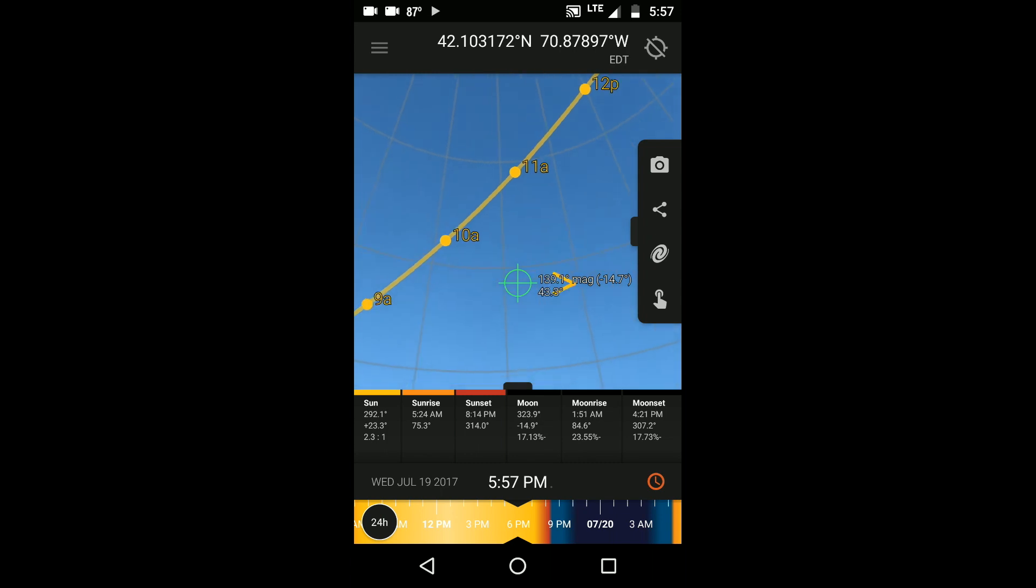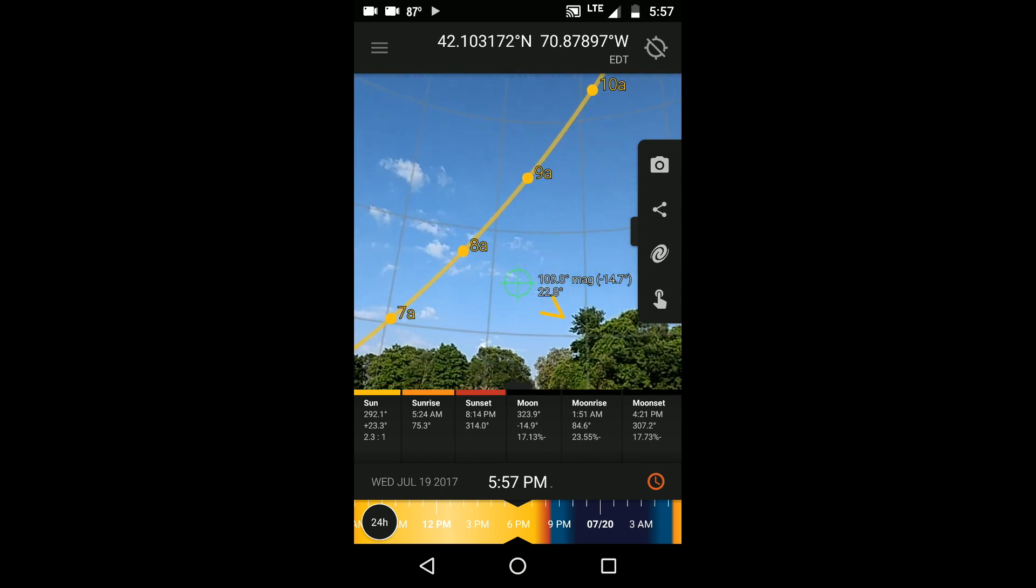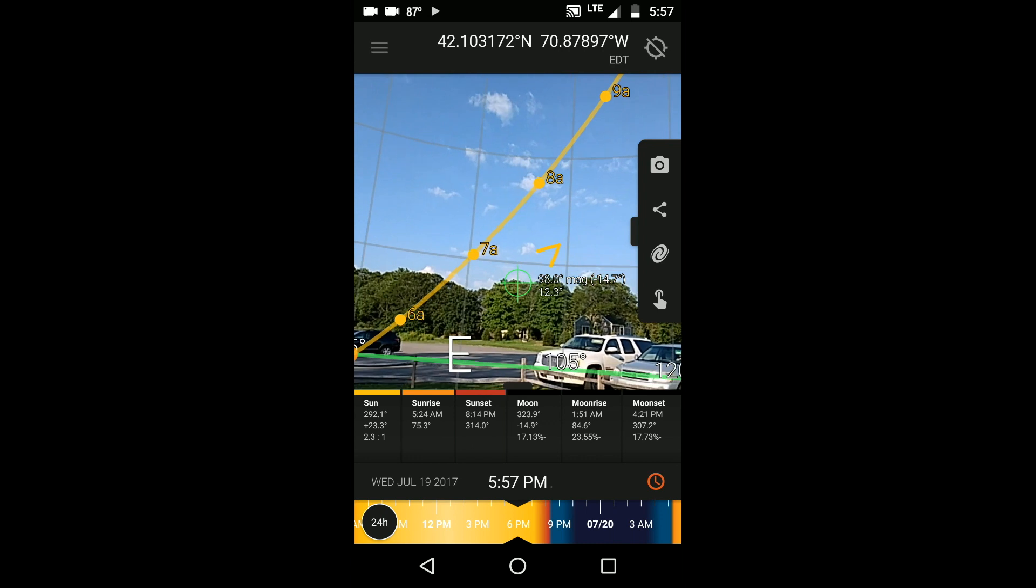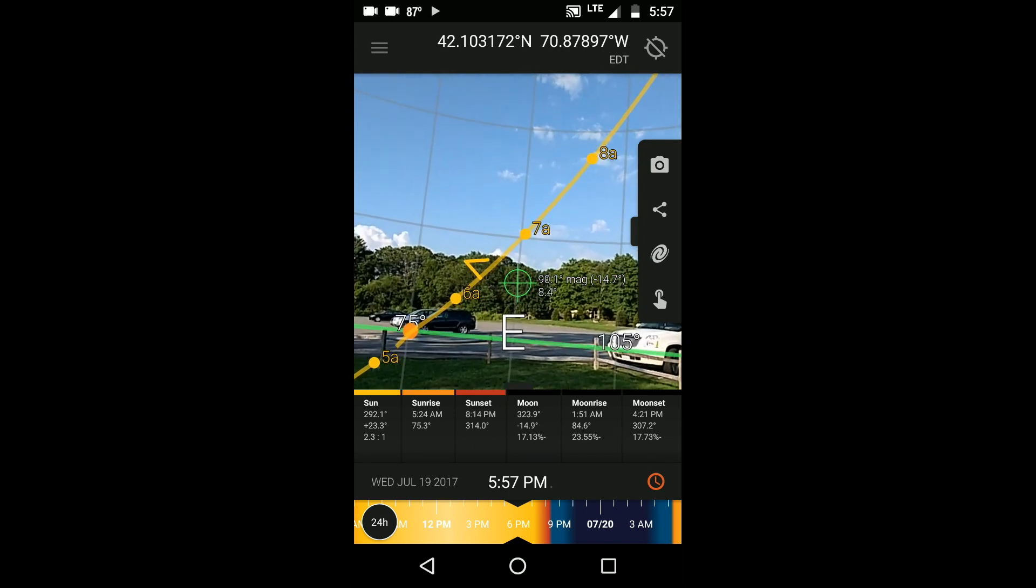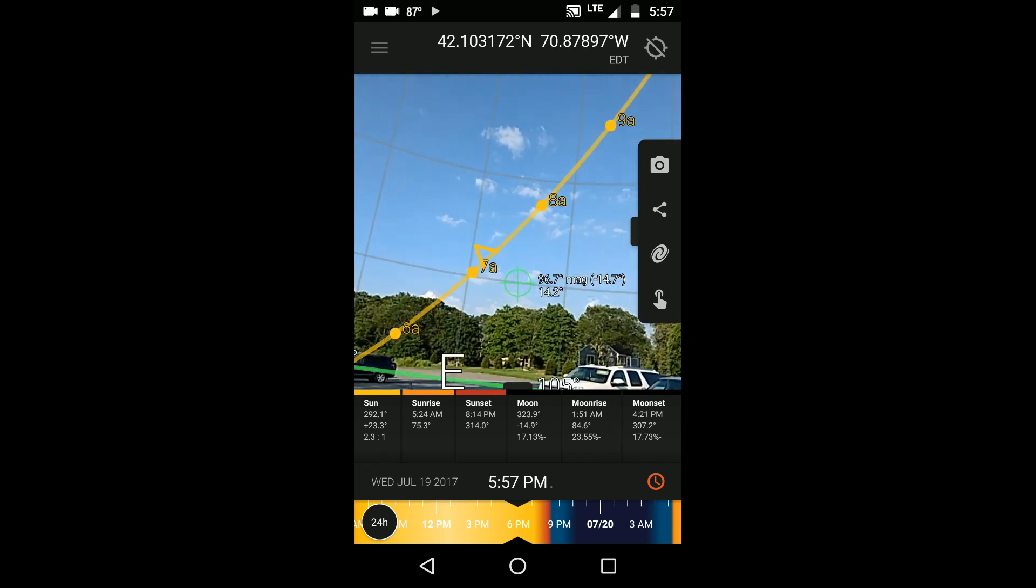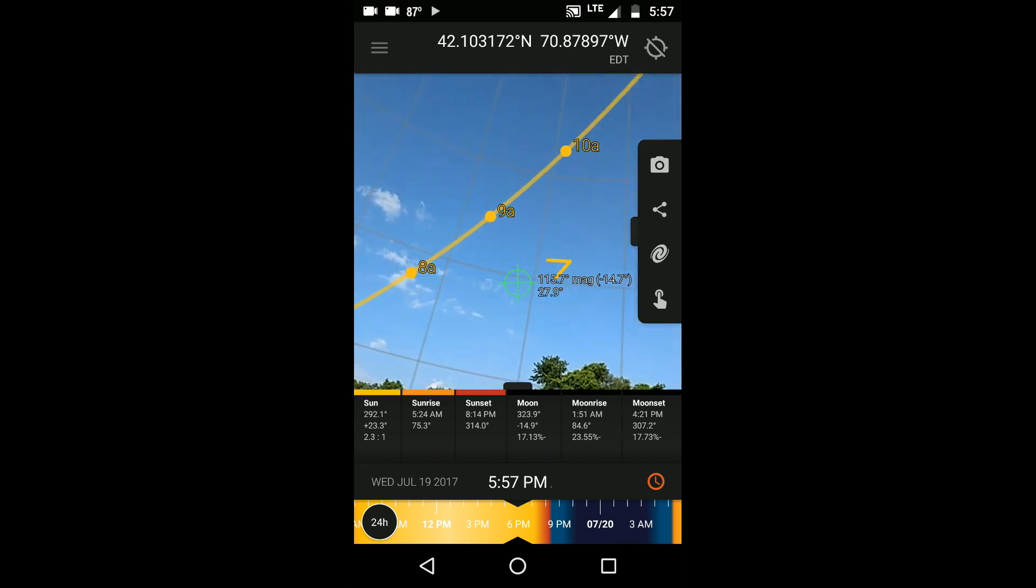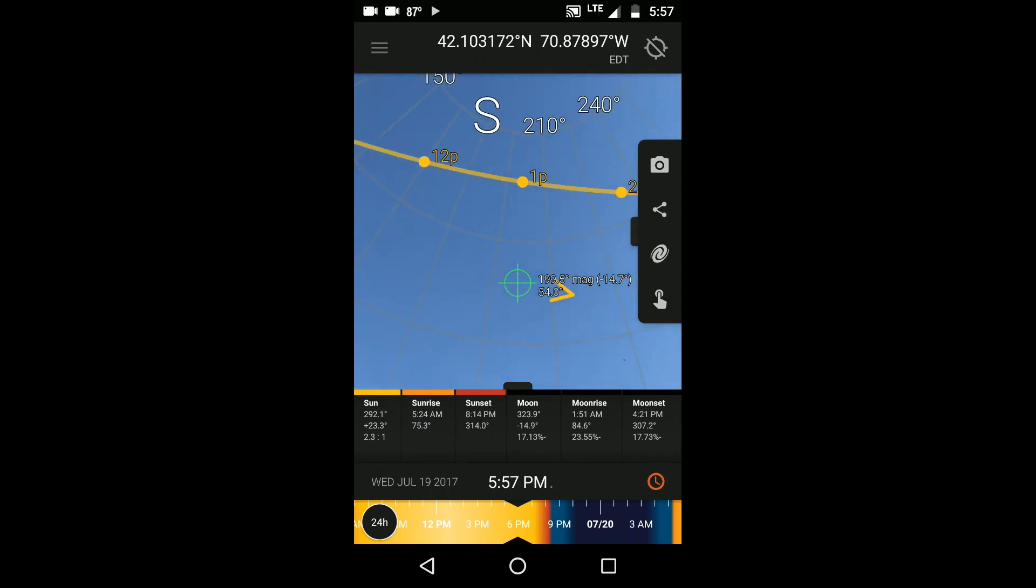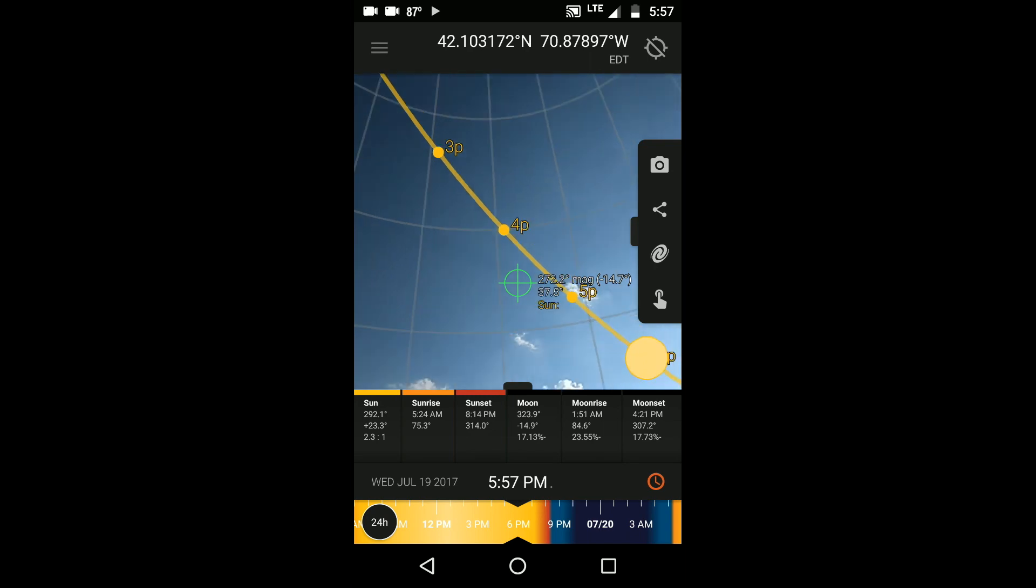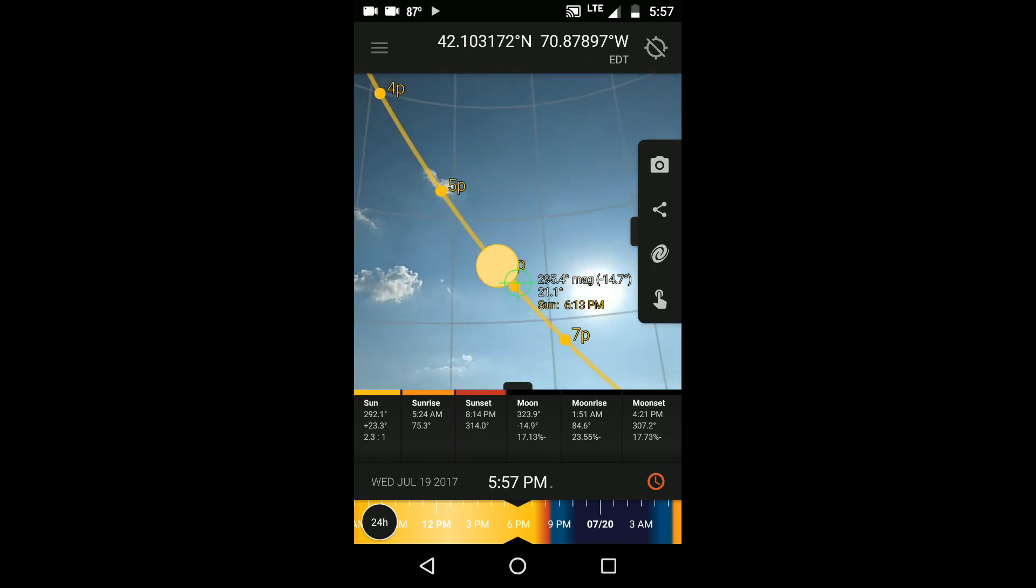This view is really useful for seeing where the sun is going to be relative to the terrain features of your location, such as trees, mountains, or buildings. You can see for instance what time the sun is going to go behind the trees today and create shade where you're standing. This kind of information is really useful to know for landscape and portrait photography shoots.